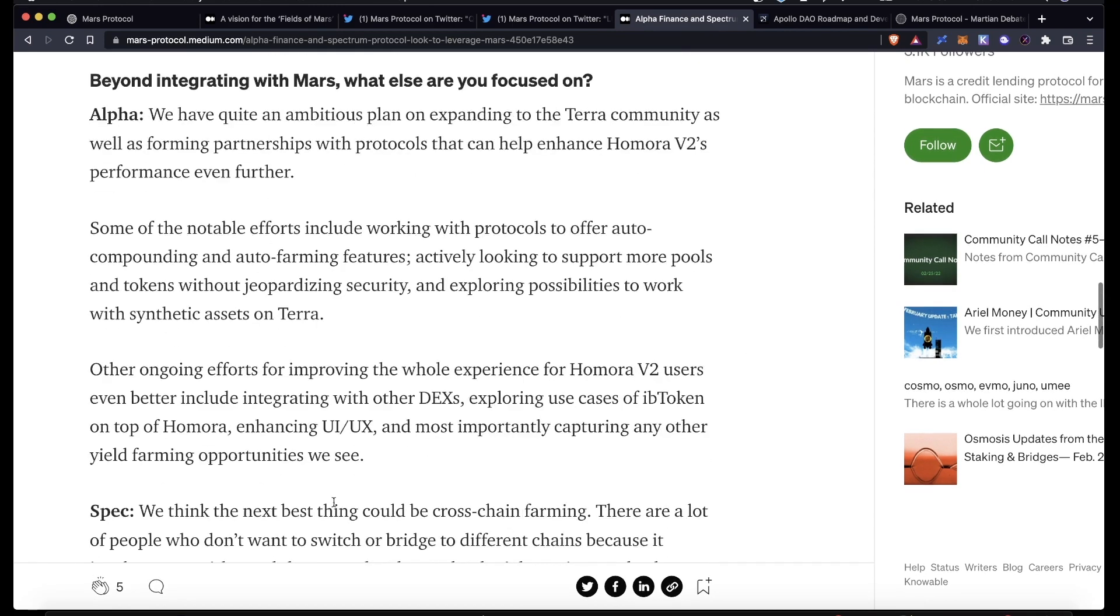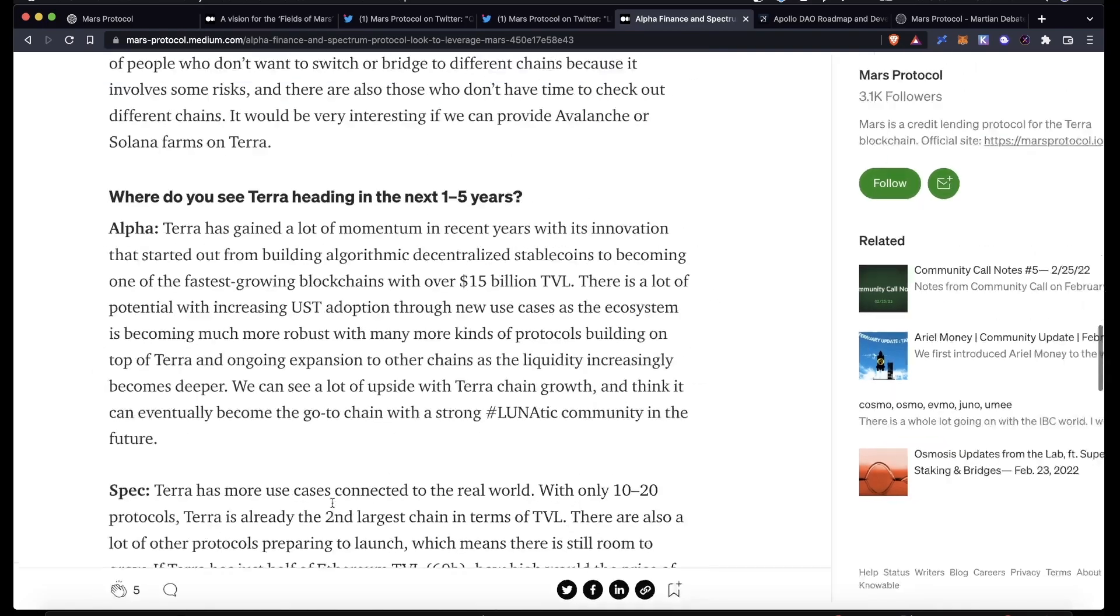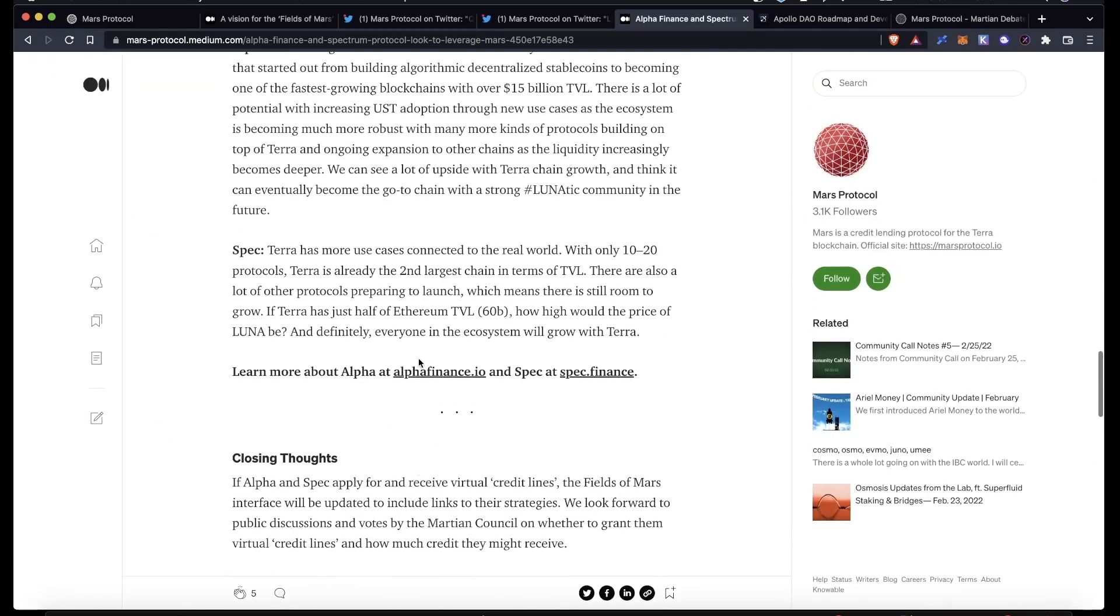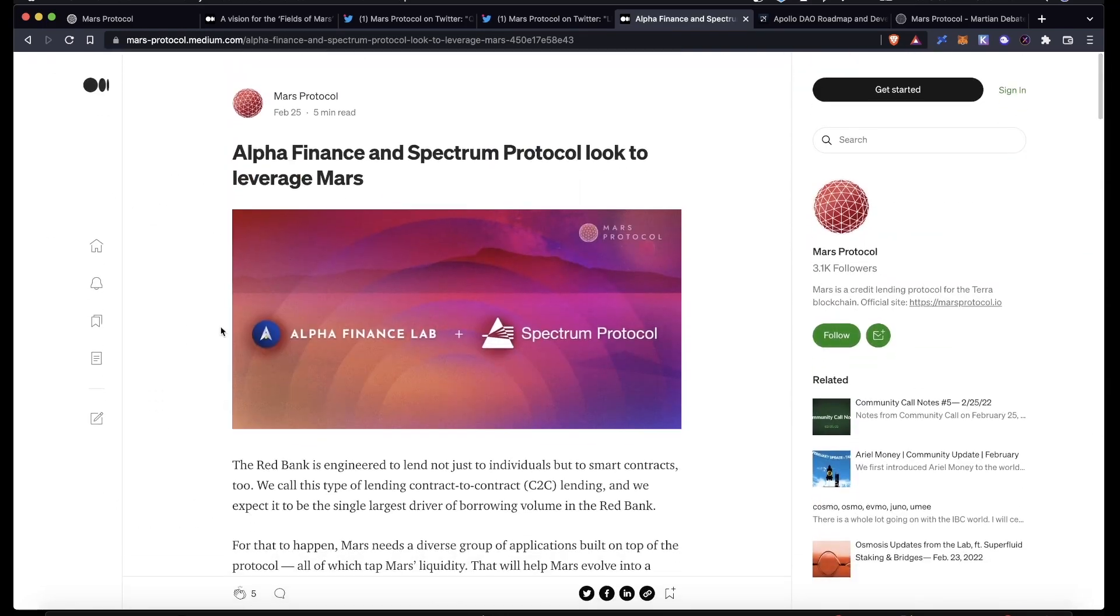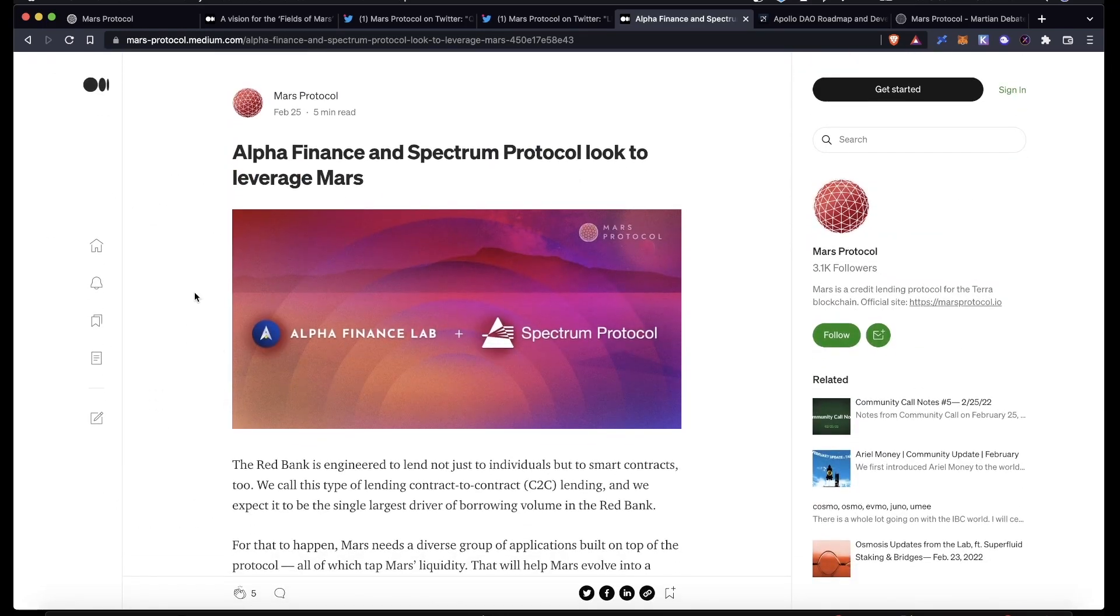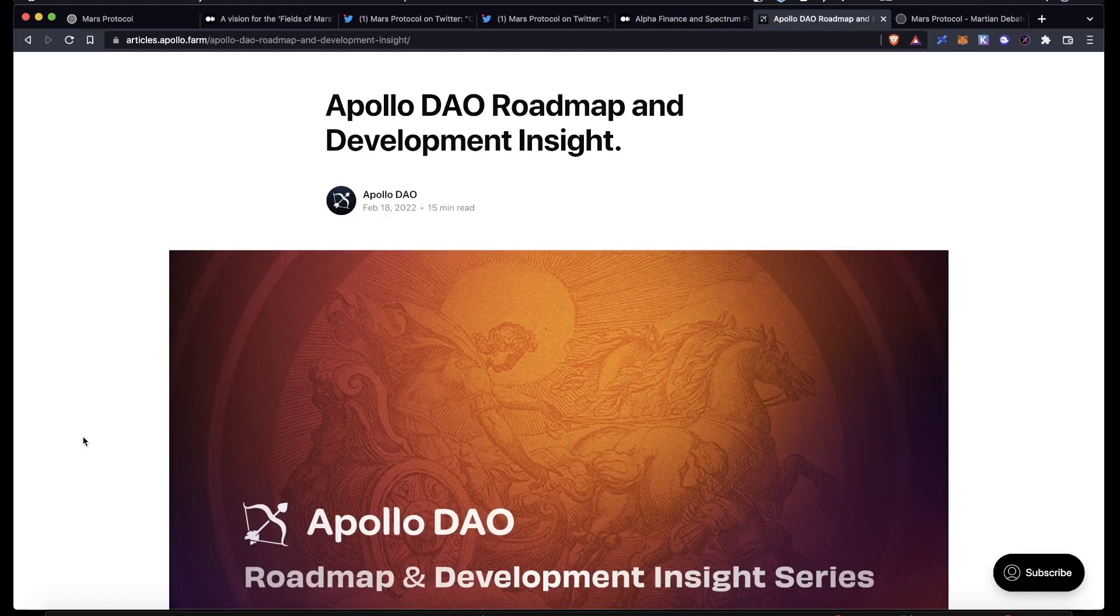So we don't know too much about this as far as I know. They have yet to submit proposals, but this is probably coming in the near future. It also looks like Apollo DAO is eyeing up using Mars.